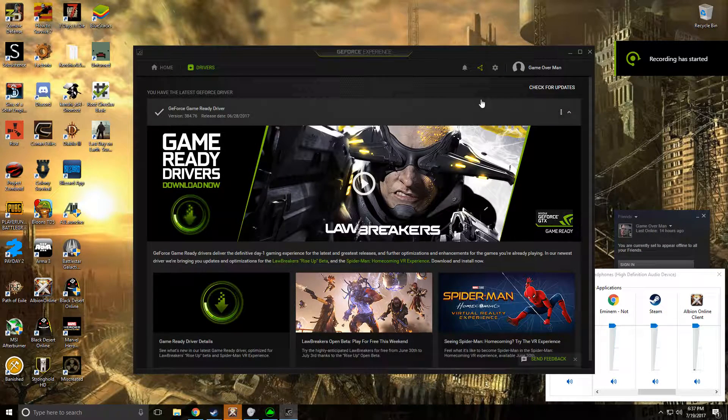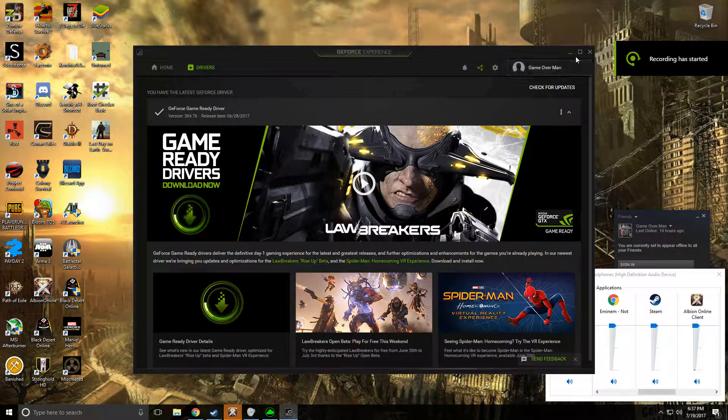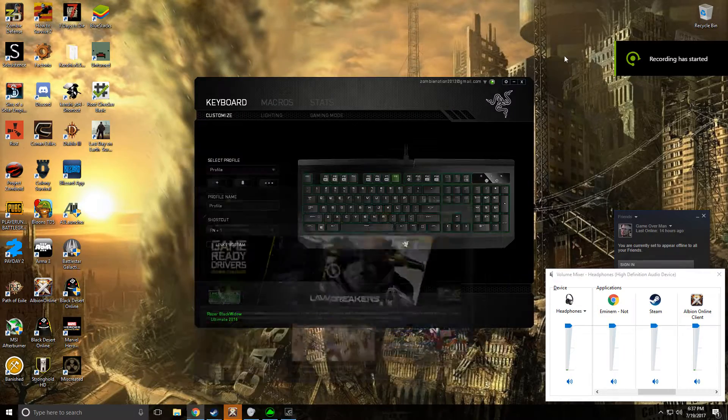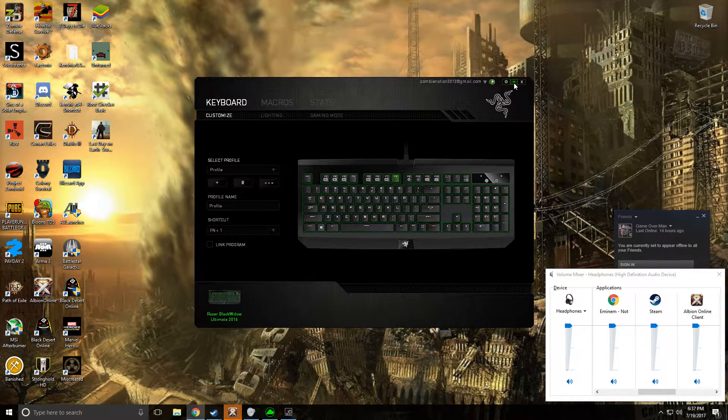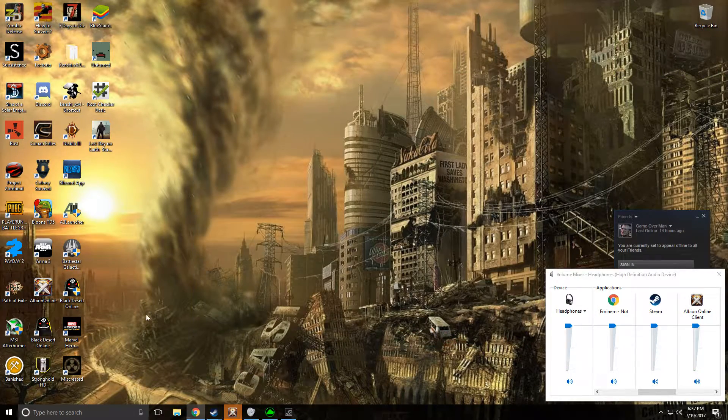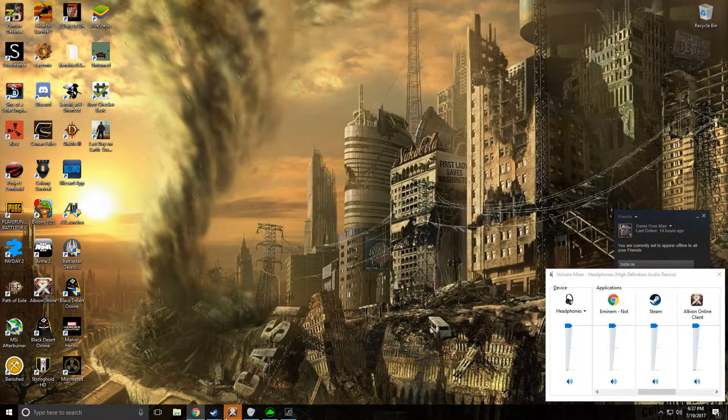Hey what's up guys, GameOverMan here and I'm going to show you two quick ways on how you can auto run in Albion Online.